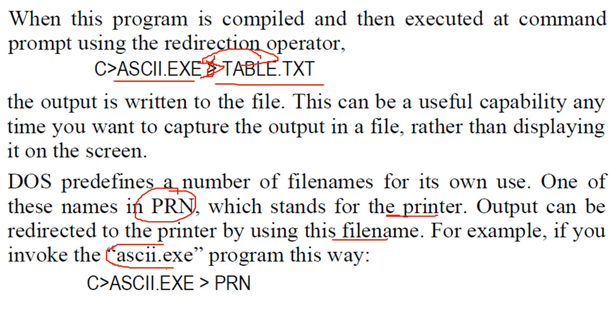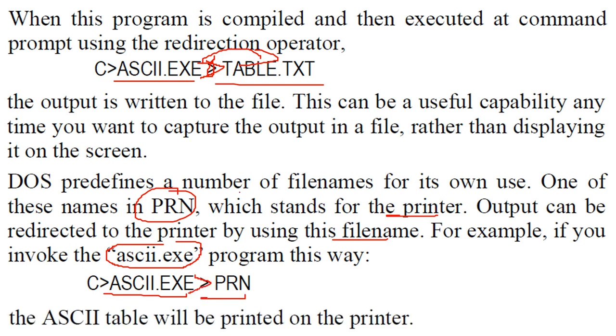So if you invoke this ASCII.exe which we have just seen like this ASCII.exe and you use this redirection operator with PRN, the ASCII table will be printed to the printer.